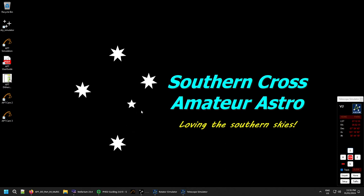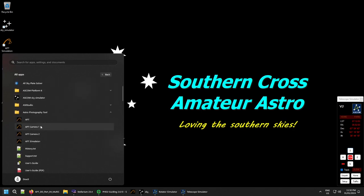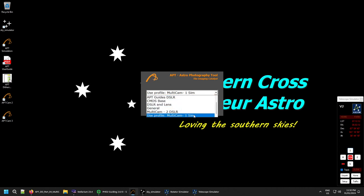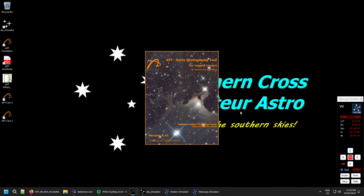Now we have everything set up — separate profiles, extra shortcuts if needed — and we just need to launch APT. I've got PHD2 running in simulator mode with the sky simulator for this demonstration. Launch Camera One from the Start menu or your desktop shortcut — this will be your server camera — and it starts just like any other version of APT.